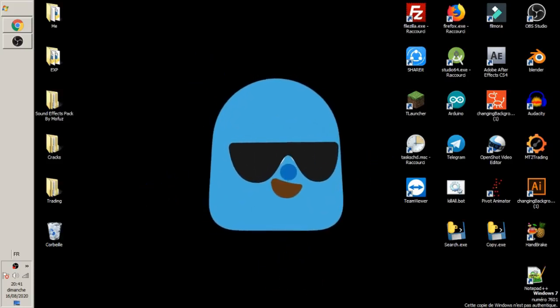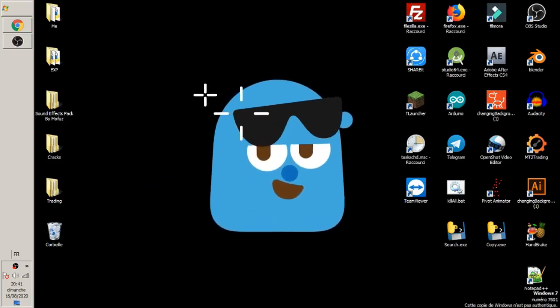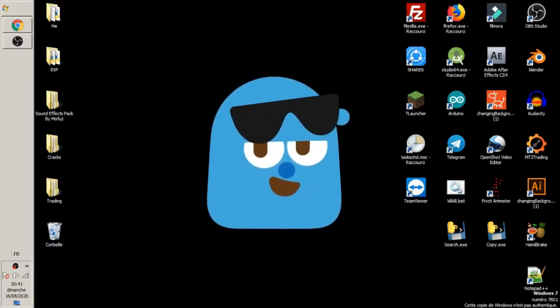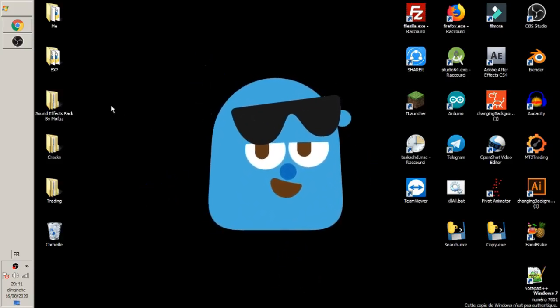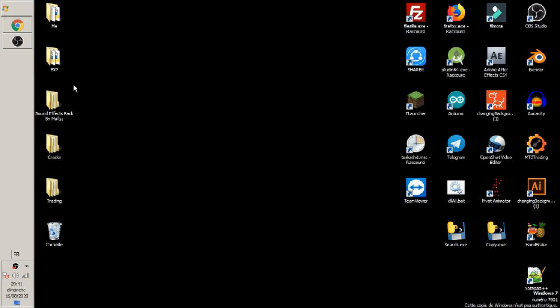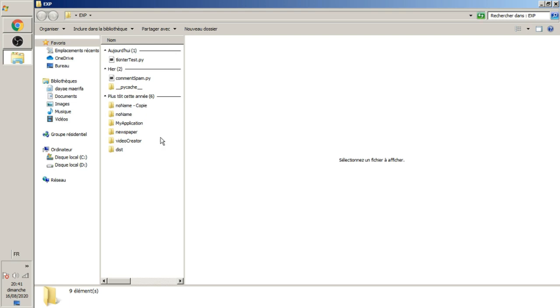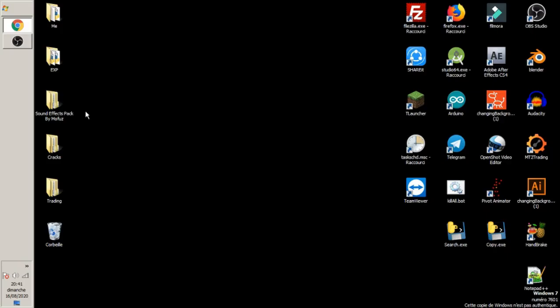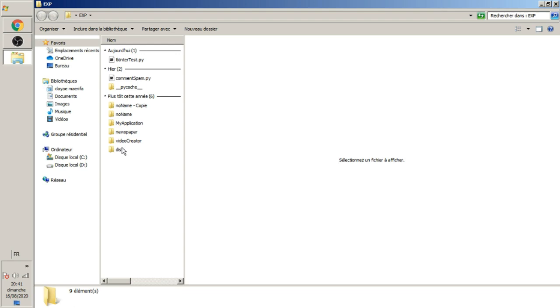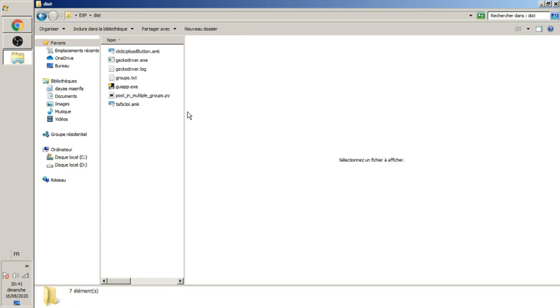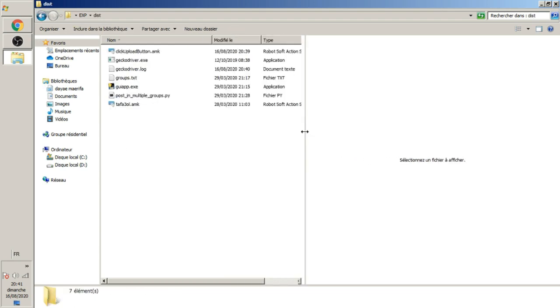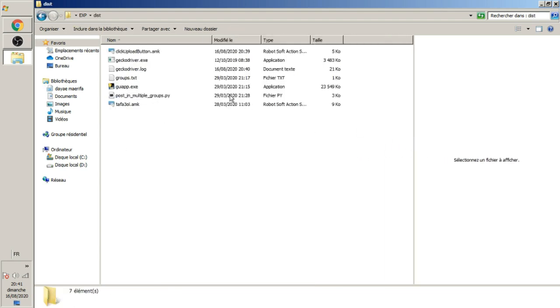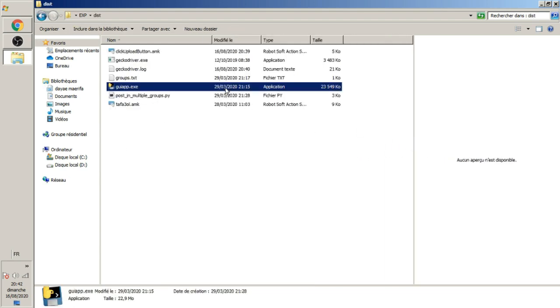Hello guys and welcome to this new video. In this video I'm going to show you a bot or application that I made in the month of March 2020, at the beginning of coronavirus in my country.